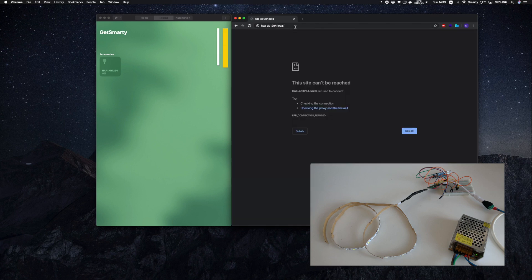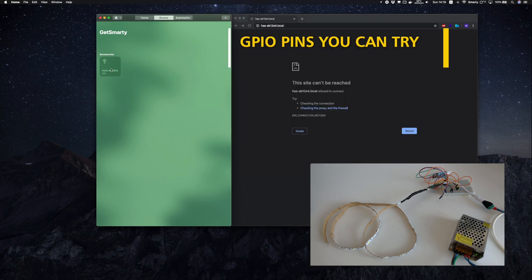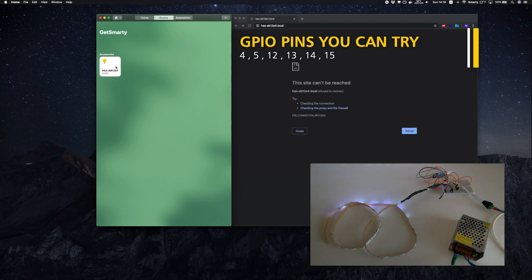The GPIO pins you can try are 4, 5, 12, 13, 14, and 15.